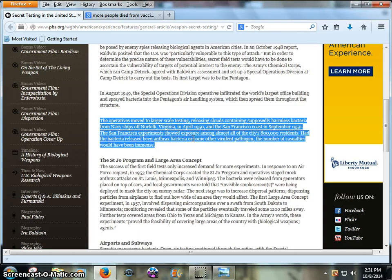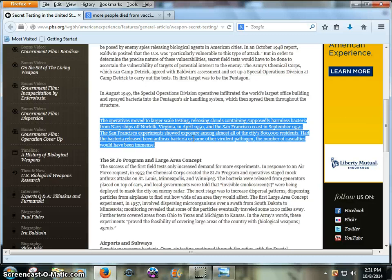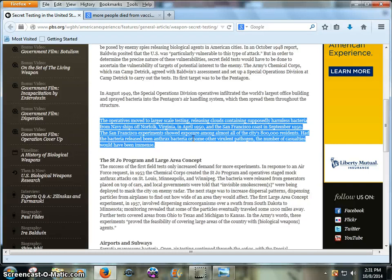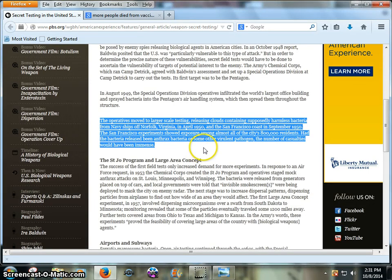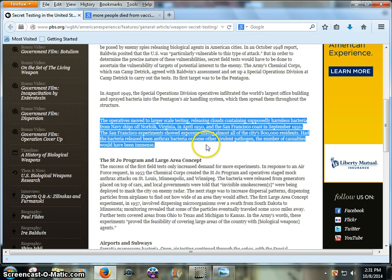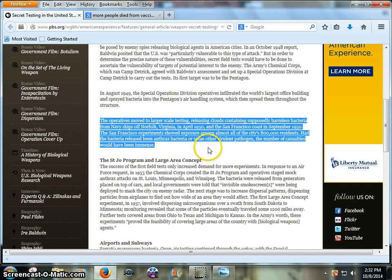Their own studies and their own declassified operations are telling us to our face that they've already done this. And it's very likely that they'll do it again, especially if they want to get humanity down to a reasonable, or quote-unquote reasonable number in their eyes. A reasonable number is a more controlled number, obviously. They want to control us.